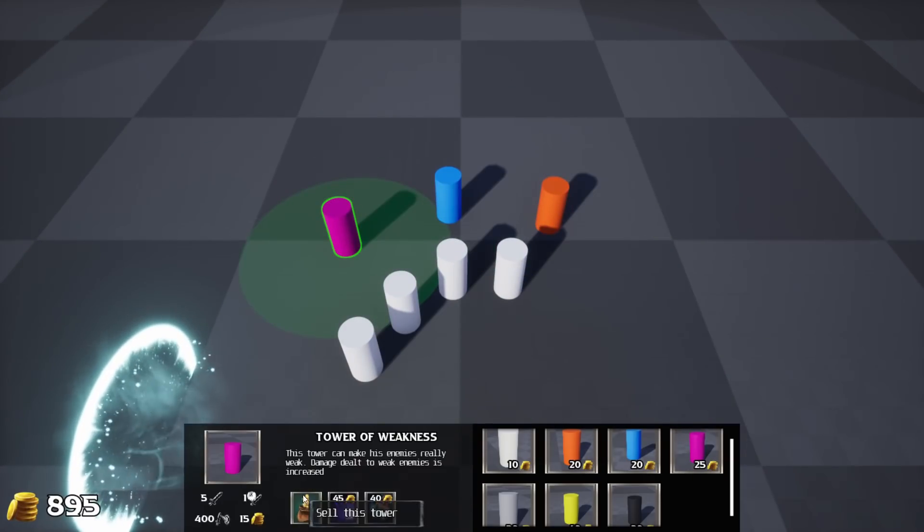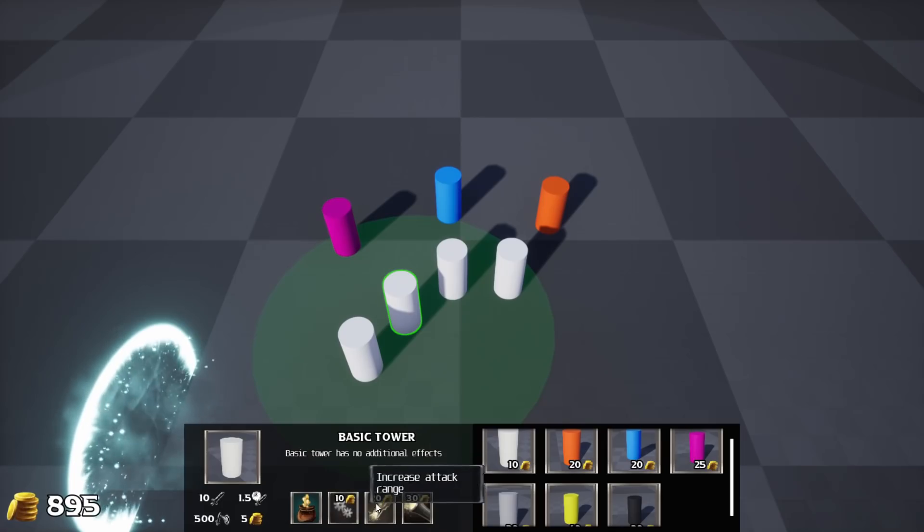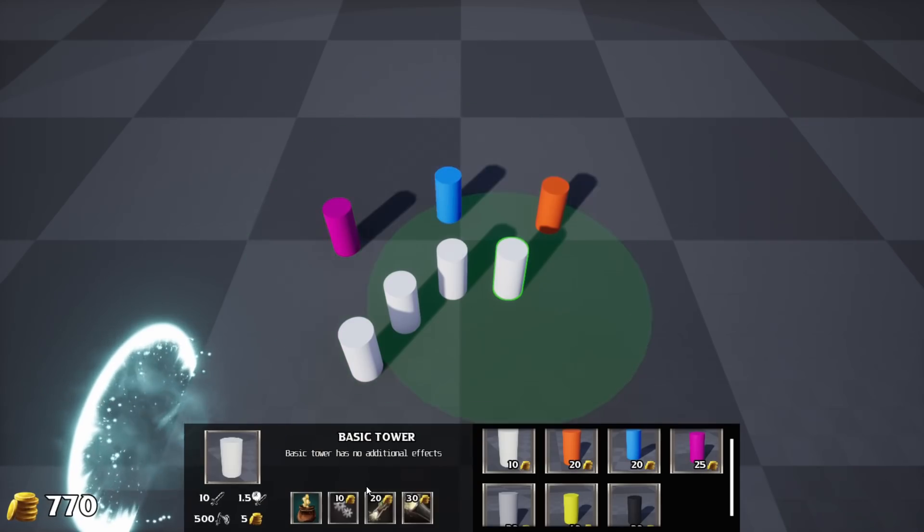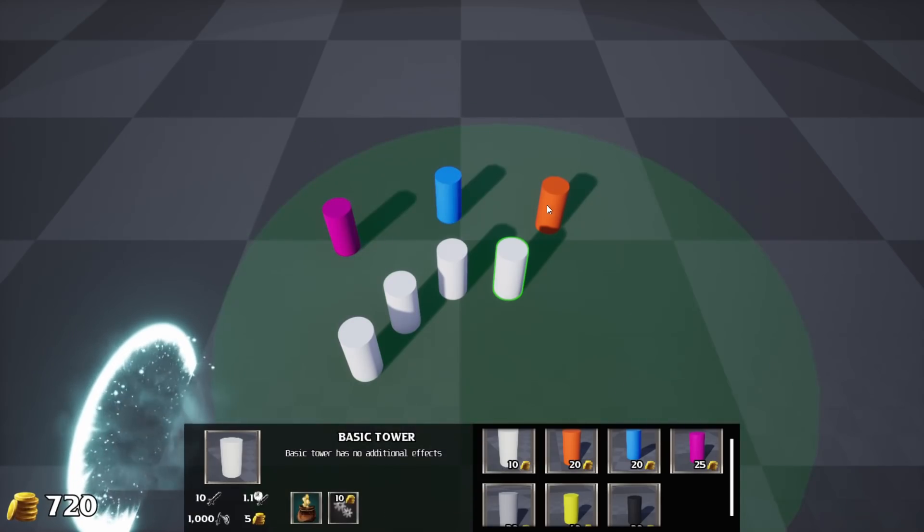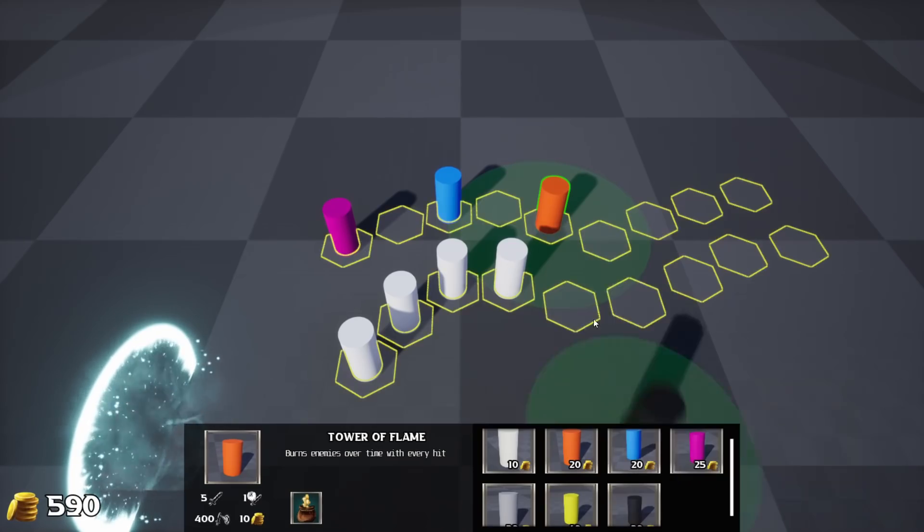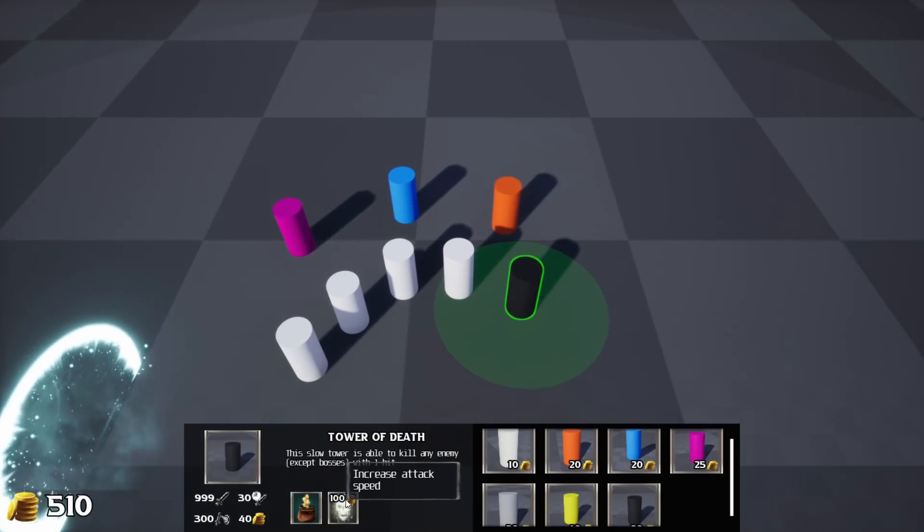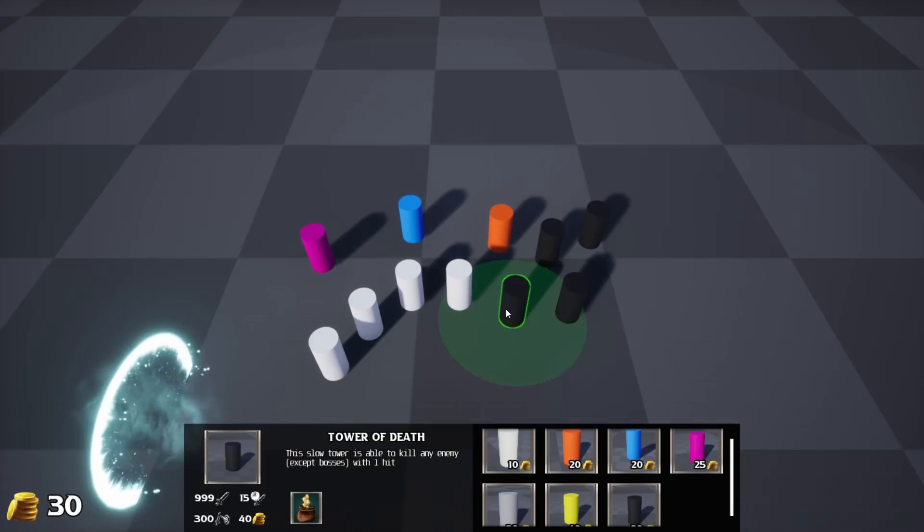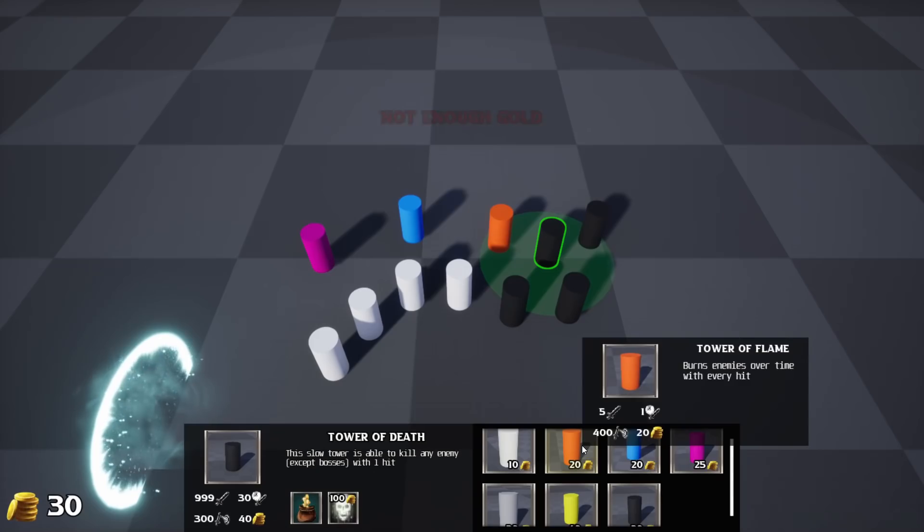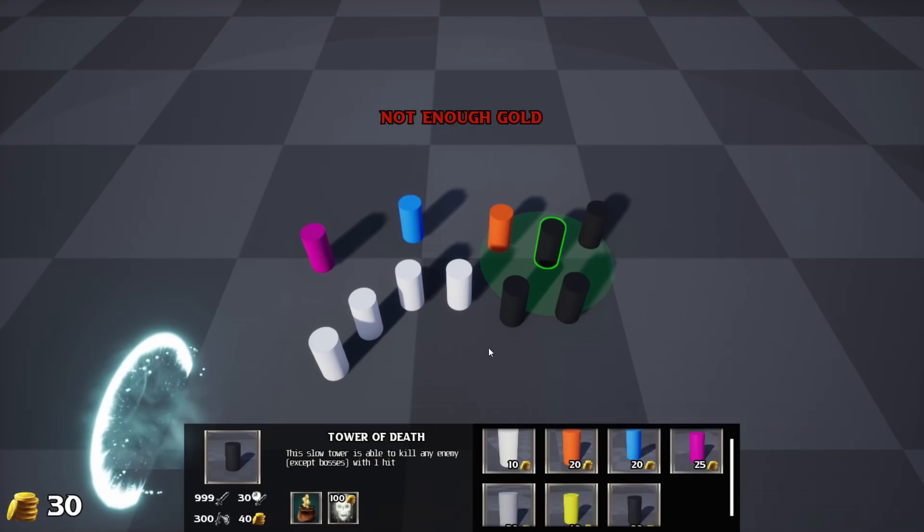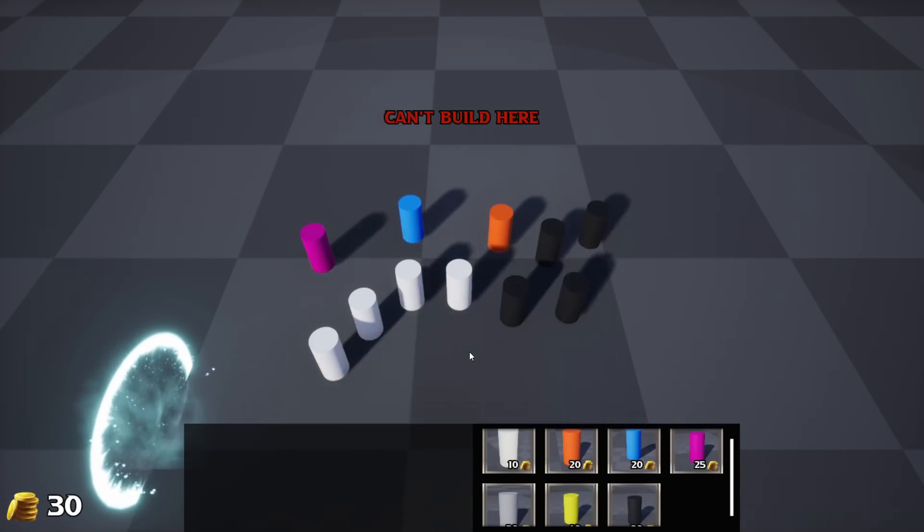Actually, I scripted quite a few upgrades. There are upgrades for damage, attack speed, attack range, effect length, effect power, and so on. Some effects may unlock new ones, and some may grant a possibility to hit all enemies in a small area. So yeah, that's pretty sick. You may have also noticed that I added attention messages to the screen if a player has not enough gold, or he tries to build a tower where he's not supposed to.